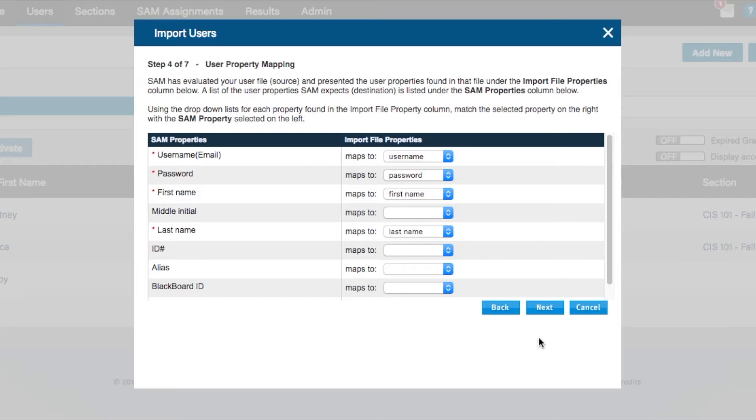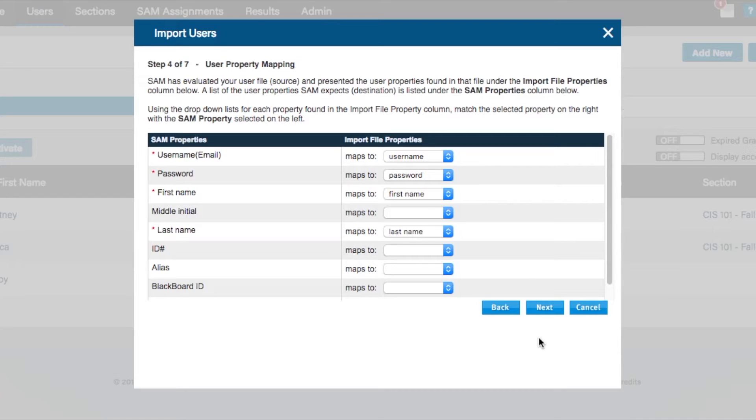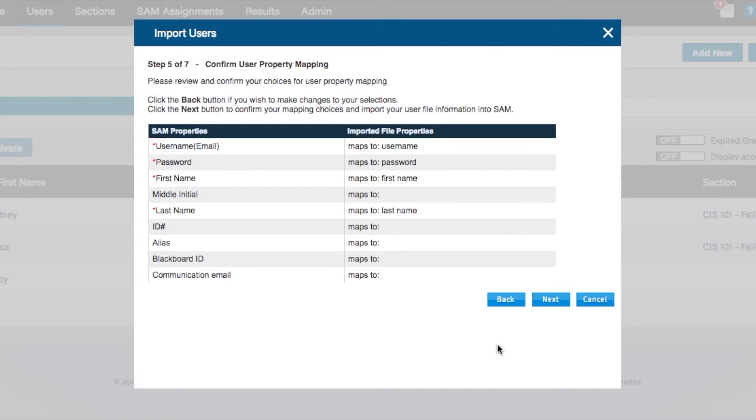The only import fields that are truly required by SAM are those with the red asterisk. You will want to provide as much information as you can during your import so that you do not have to go back later and add in more detailed data for the users. Step 5 simply allows you to confirm that your import fields are being mapped properly to the SAM standard import fields.